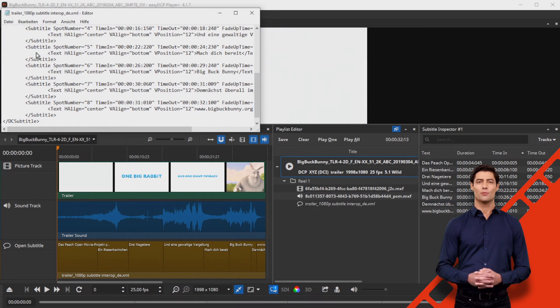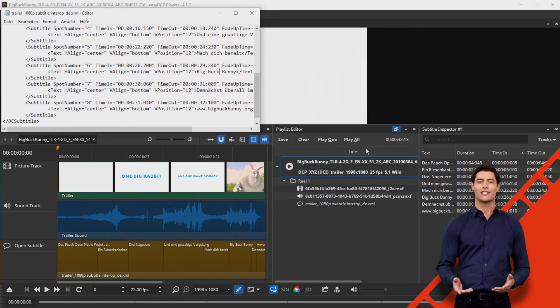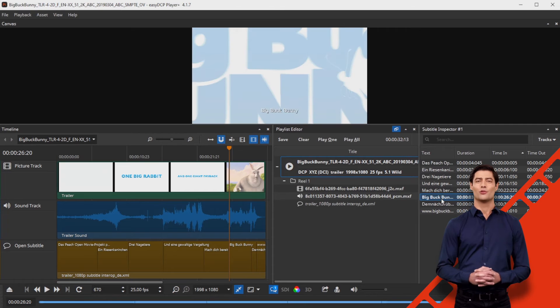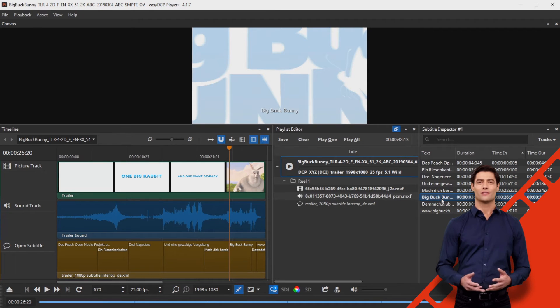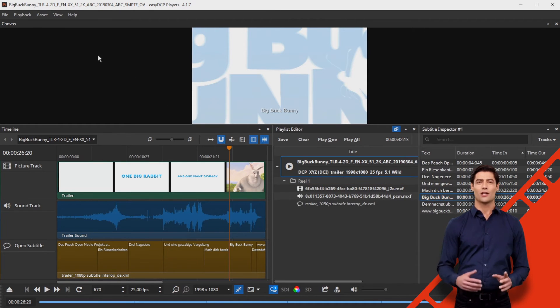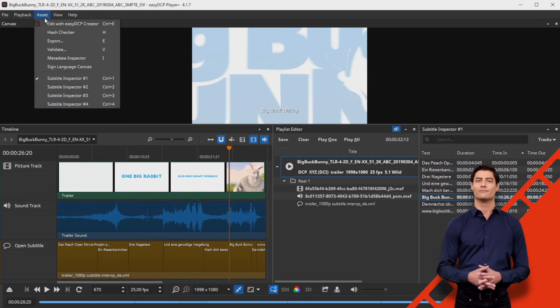Once you've completed your subtitling work, you can export the subtitle file to a directory and, if necessary, use the EZ-DCP Creator Plus to process it further.